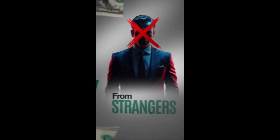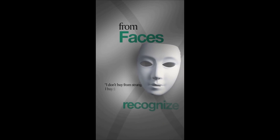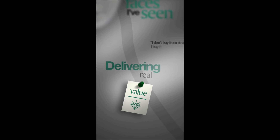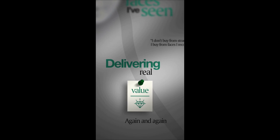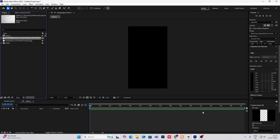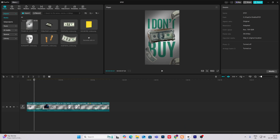I don't buy from strangers. I buy from faces I recognize — faces I've seen delivering real value again and again. Hi everyone. Today we are going to create a minimalistic type of animation in After Effects. Without wasting time, let's begin.